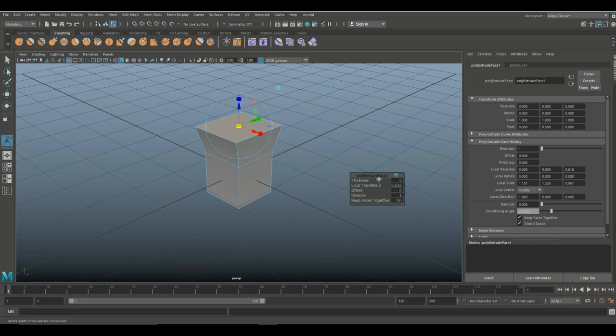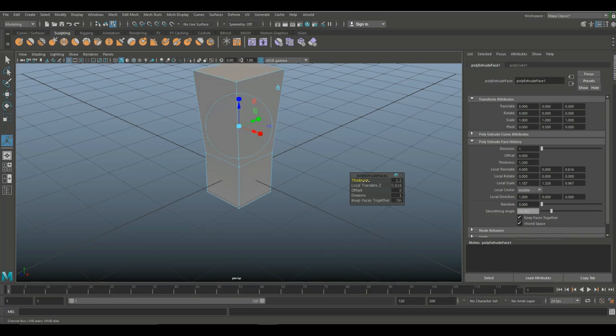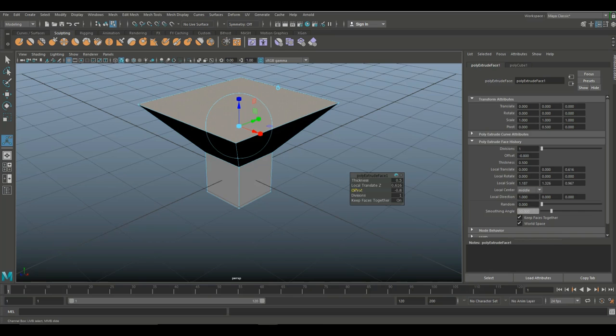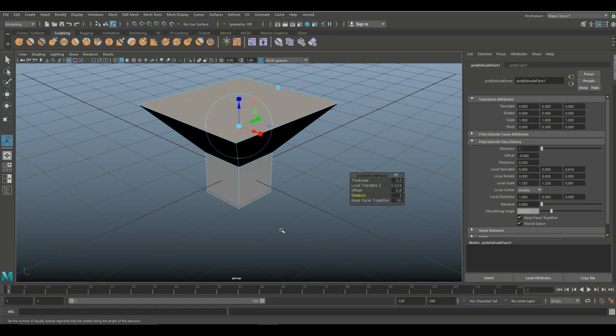Now, you can tweak the sliders here as well, if you like. You can just left mouse and slide up and down on the thickness. You can tweak the offset if you like. You can work with the divisions, as you can see. So, that's something you definitely need to know. Okay, like I said, that was the easy one.